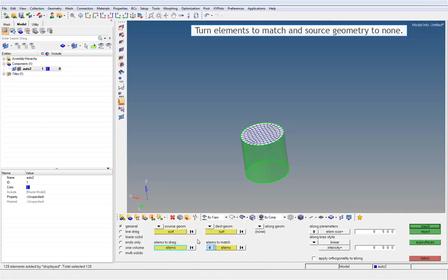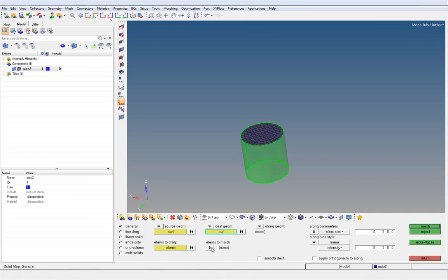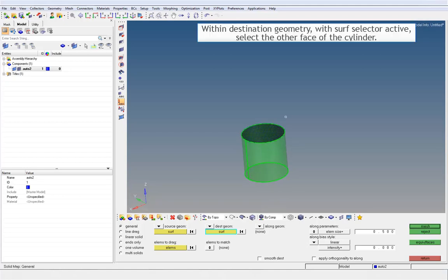Turn elements to match and source geometry to none. Within destination geometry, with the surface selector active, select the other face of the cylinder.